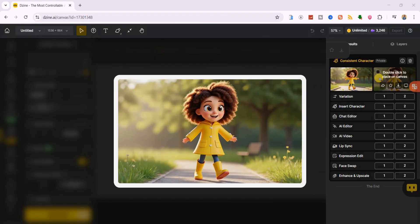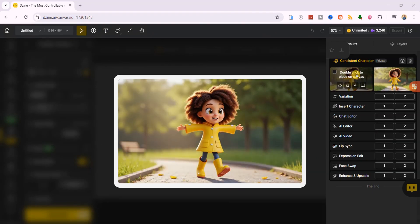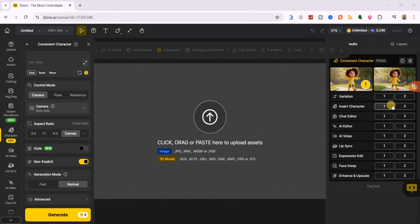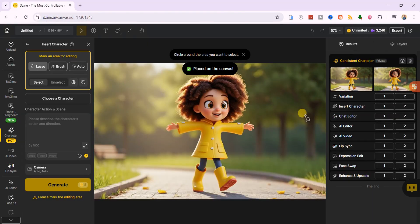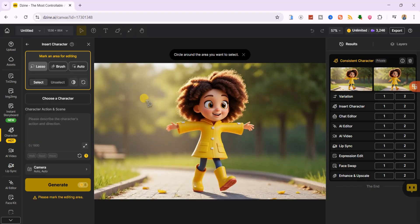Here we go, we have 2 image variations, and you can choose which one to insert into the canvas. I'll select the first image. Our character is ready, so we can start generating her in different scenes, poses, and camera angles.